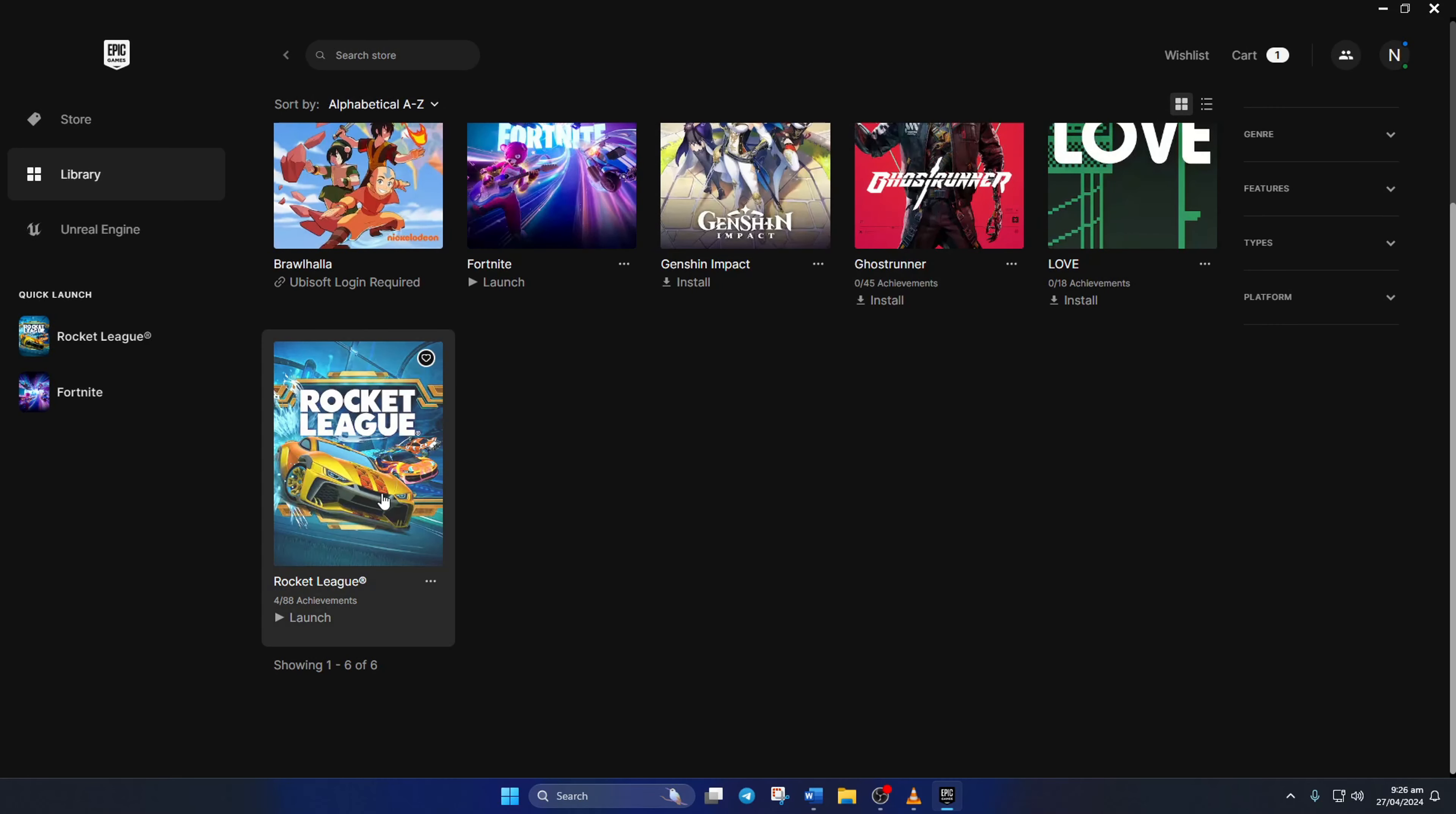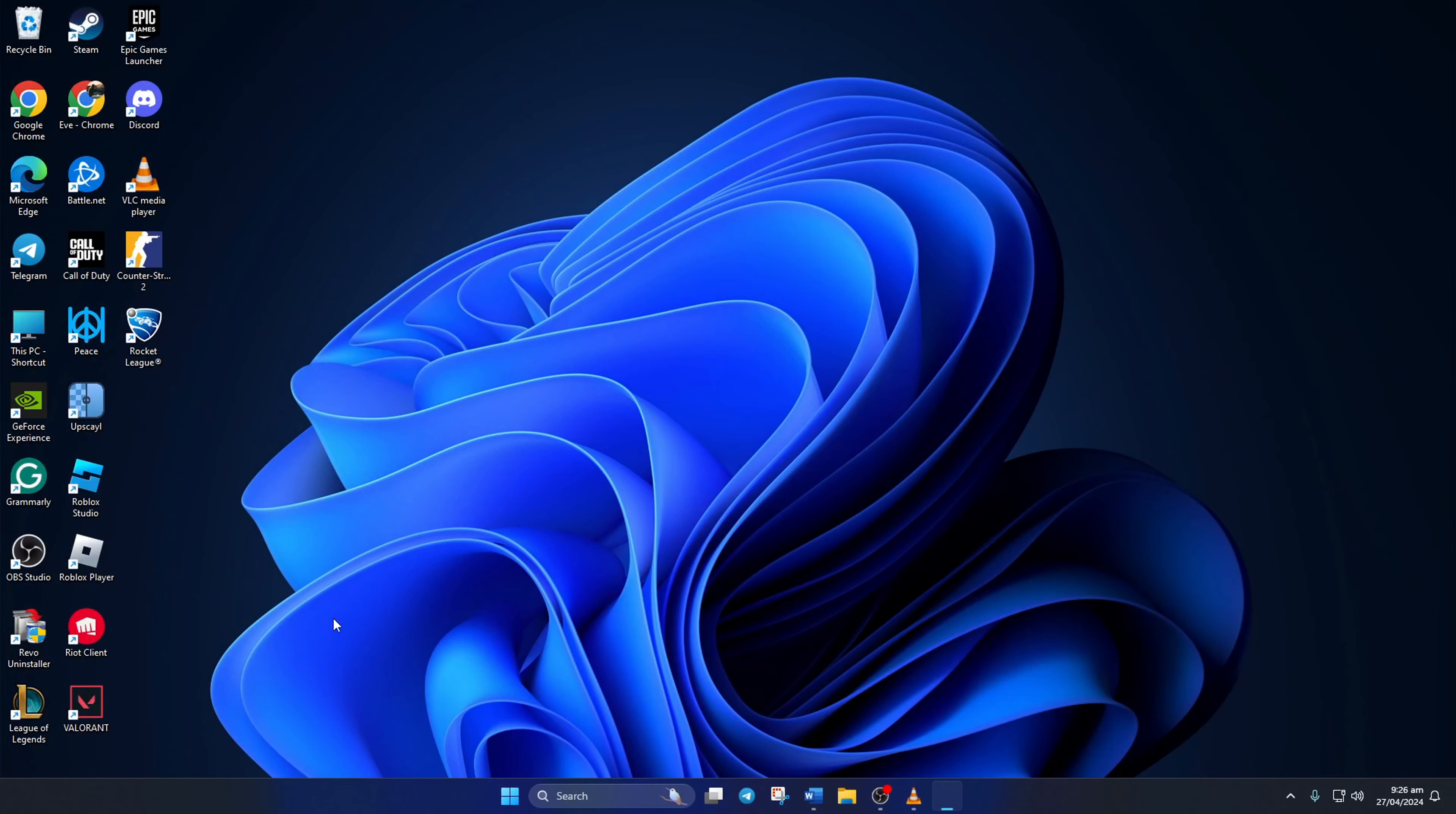After typing the command, close the tab. Now just launch the game and you will find it in the language you choose.